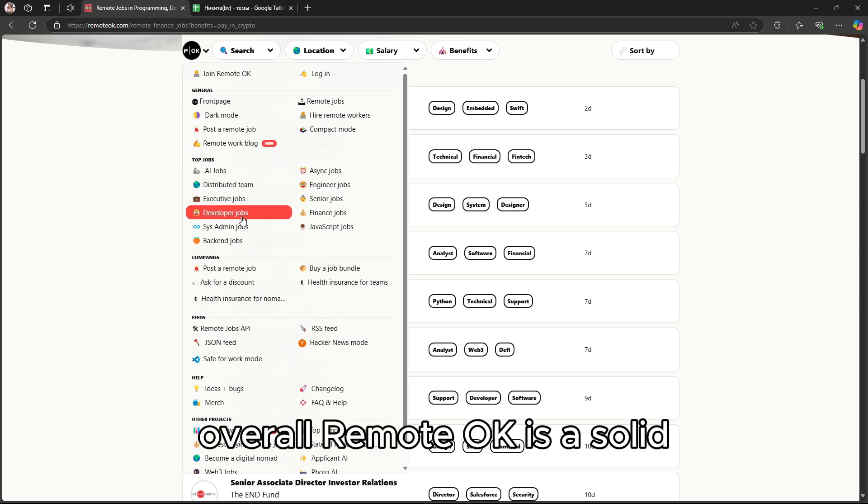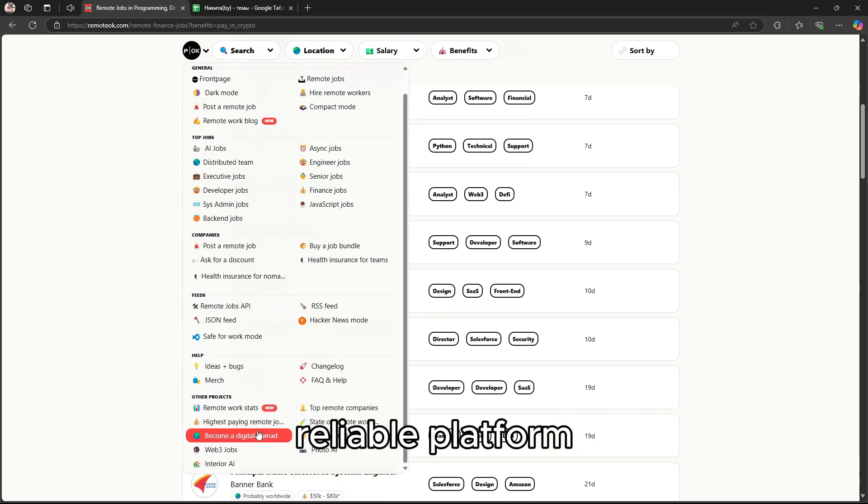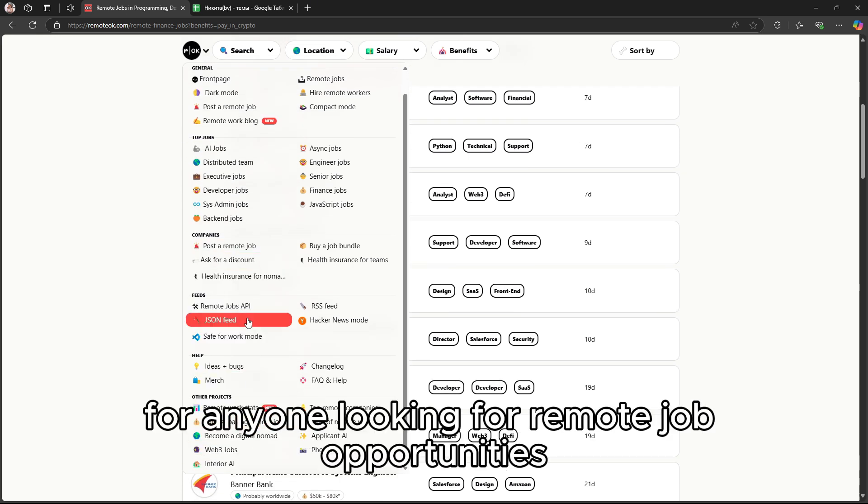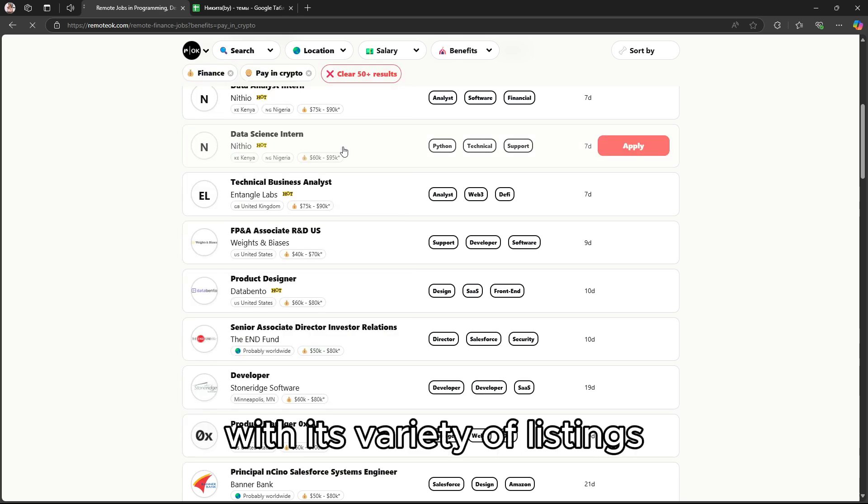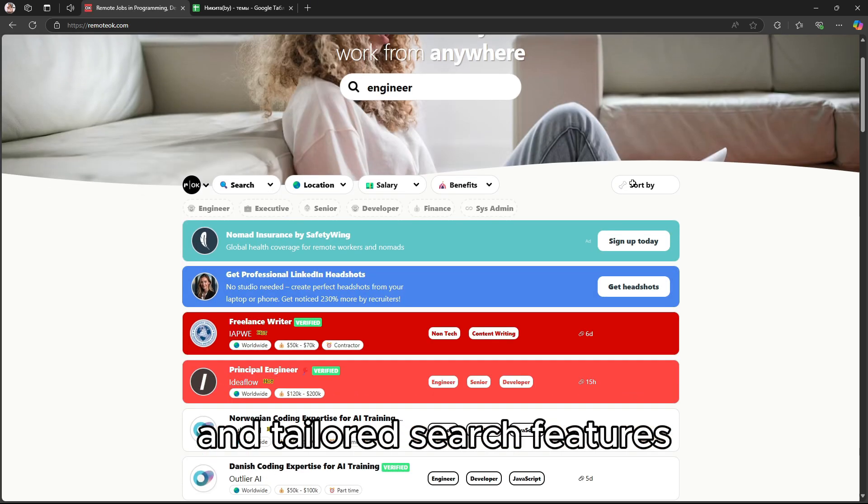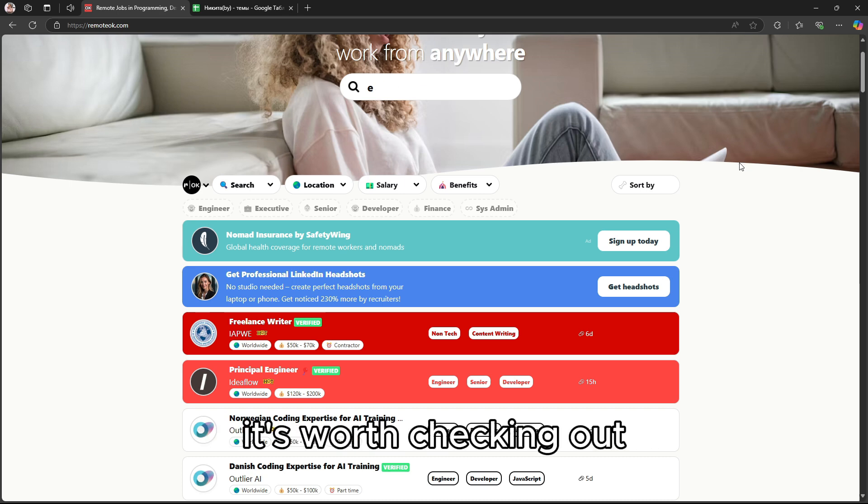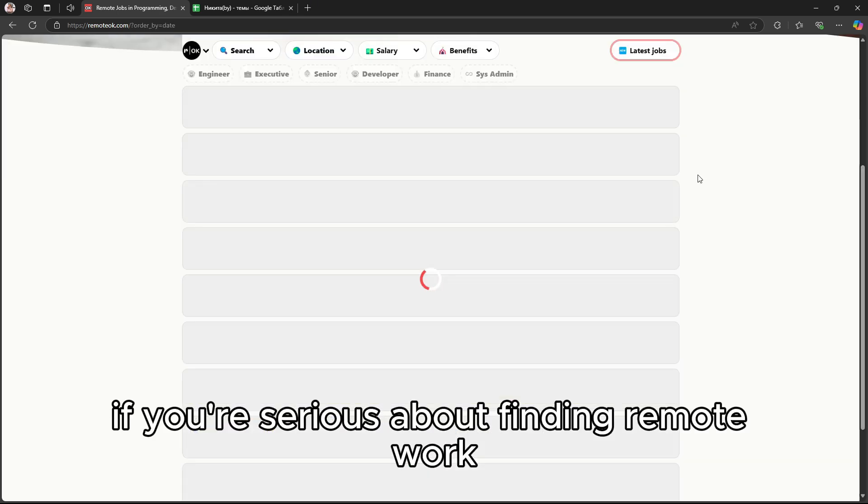Overall, Remote OK is a solid, reliable platform for anyone looking for remote job opportunities. With its variety of listings and tailored search features, it's worth checking out if you're serious about finding remote work.